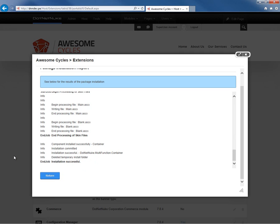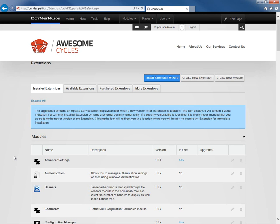Now, once we have the skin installed, we can apply that skin in a variety of locations. We can apply it to an individual page on our website, we can apply it to the website itself in the site settings, or we can apply it as the host level skin found within the host settings.